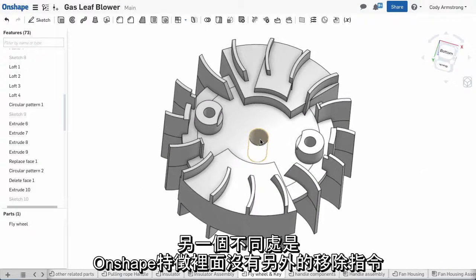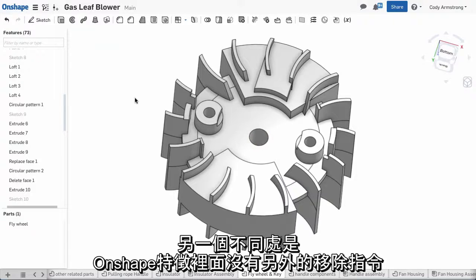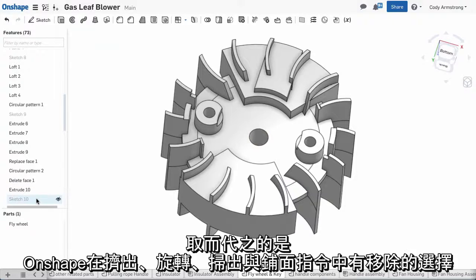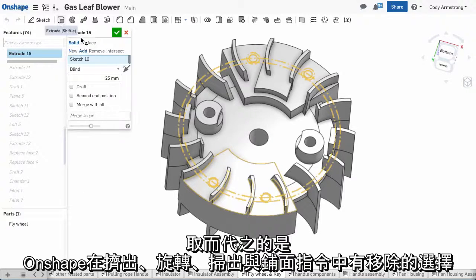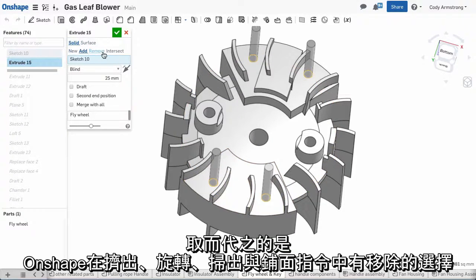The next difference to point out is that there is not a separate cut command for Onshape features. Instead, Onshape has a remove option in the extrude, revolve, sweep, and loft commands.